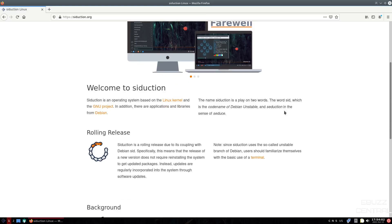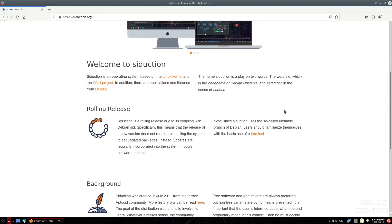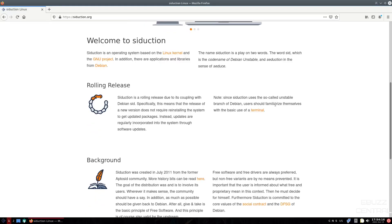Seduction is an operating system based on the Linux kernel and the GNU project, and there are applications and libraries from Debian. The name Seduction is a play on two words. The word SID, which is the codename of Debian Unstable, and Seduction in the sense of seduce. It is a rolling release.